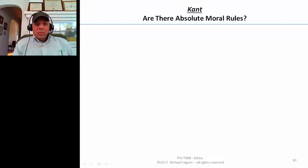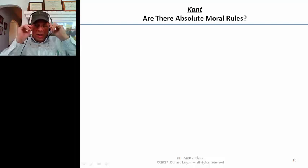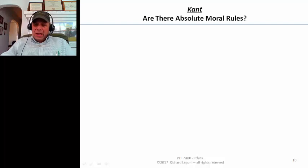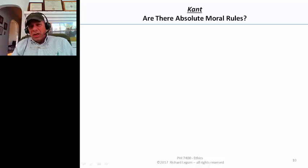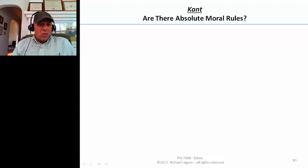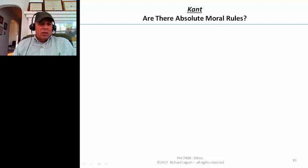We've noticed so far that utilitarianism is concerned with the consequences of actions. Any rules that exist are just shorthands — heuristics that work a lot of the time, helping us avoid calculating utilities. But there are no absolute moral rules. Rather, the outcomes and consequences of what happens determine the morality. That's why we call utilitarianism a version of consequentialism.